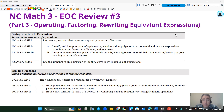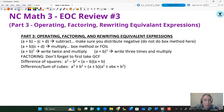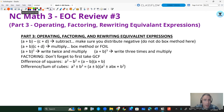Hi, once again. I hope you continue to find these videos helpful for your EOC review. This is EOC review number three, part three: operating, factoring, and writing equivalent expressions. These are the standards in the Math 3 curriculum that are covered. We want to make sure we know our factoring rules — how to add, subtract, and multiply. Division will be covered in a separate video. Here are some of the rules on factoring if you want to write those down.